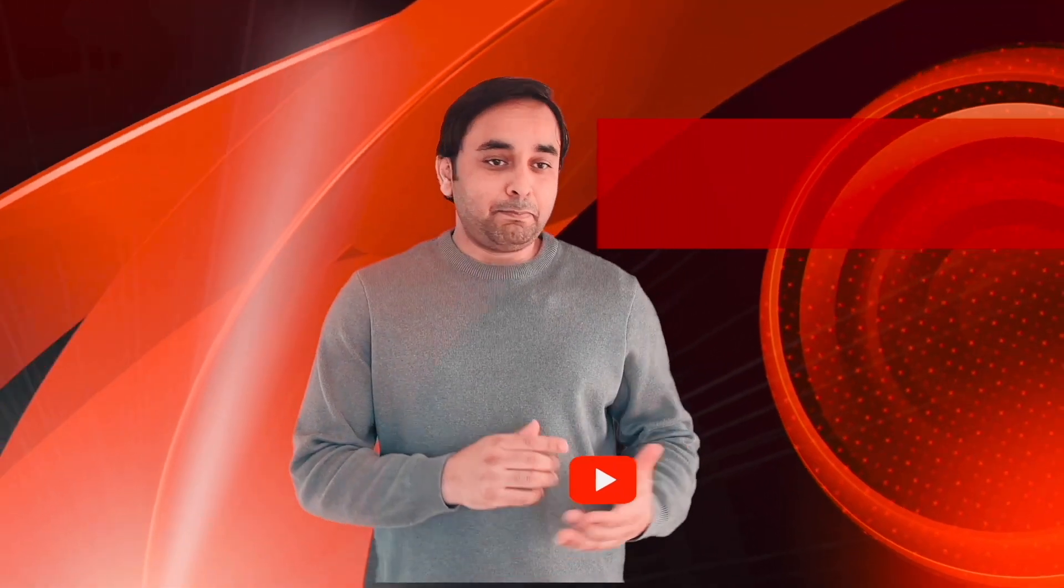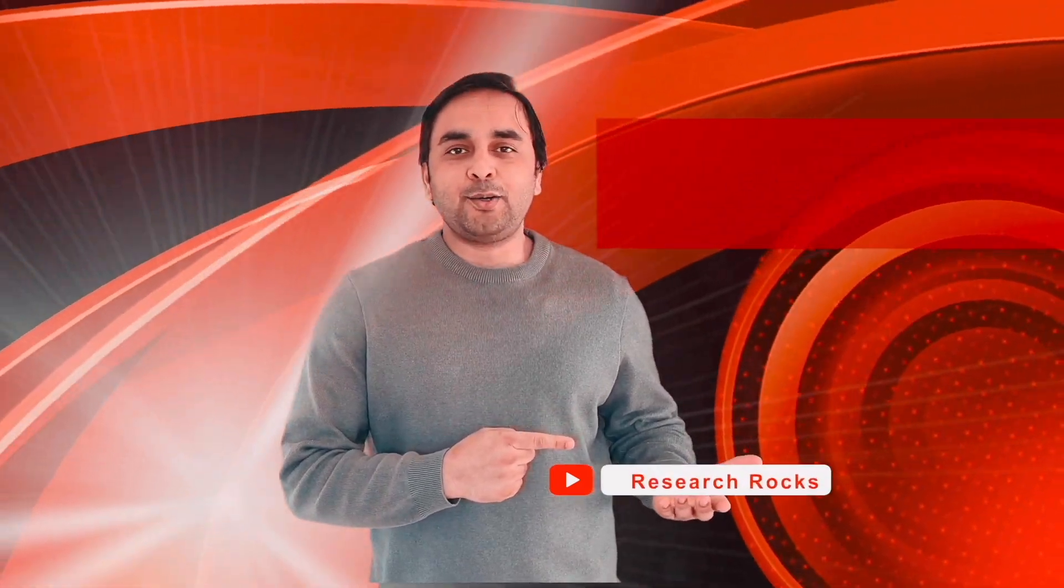Before leaving, please subscribe to our YouTube channel Research Rocks. Till then, Jai Hind, Vande Mataram.